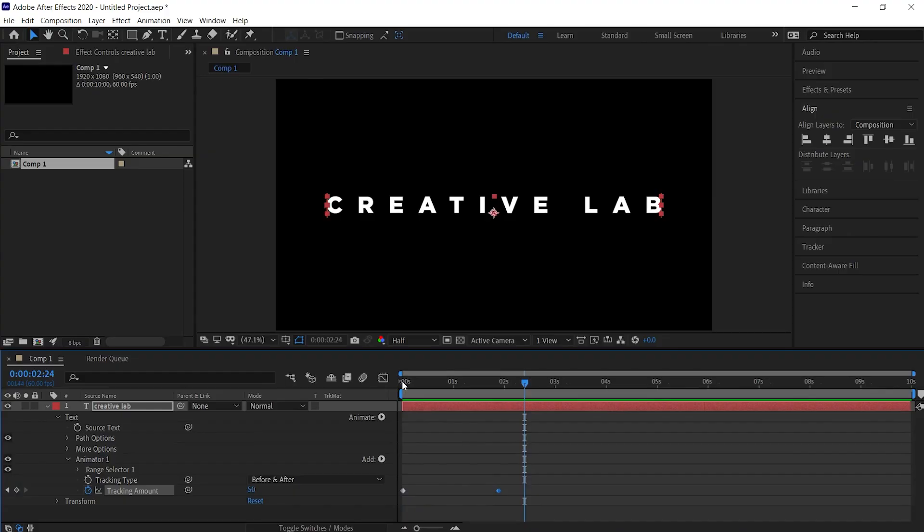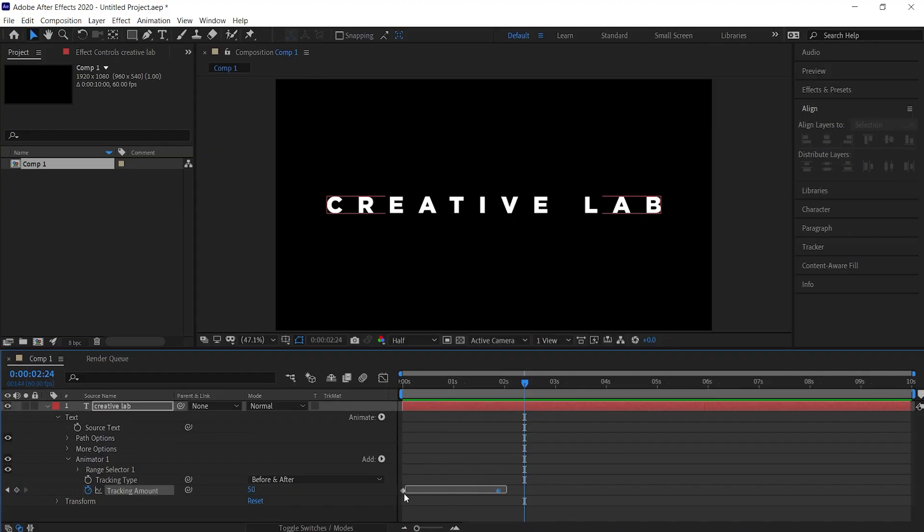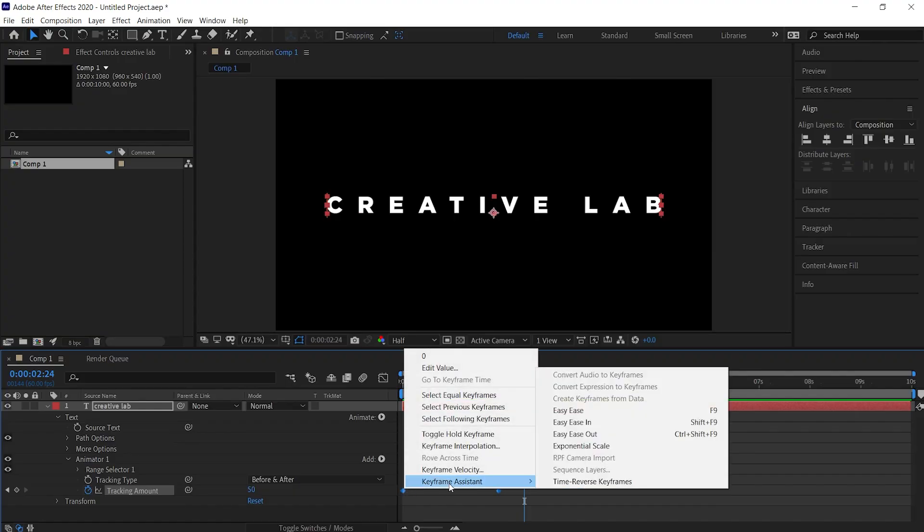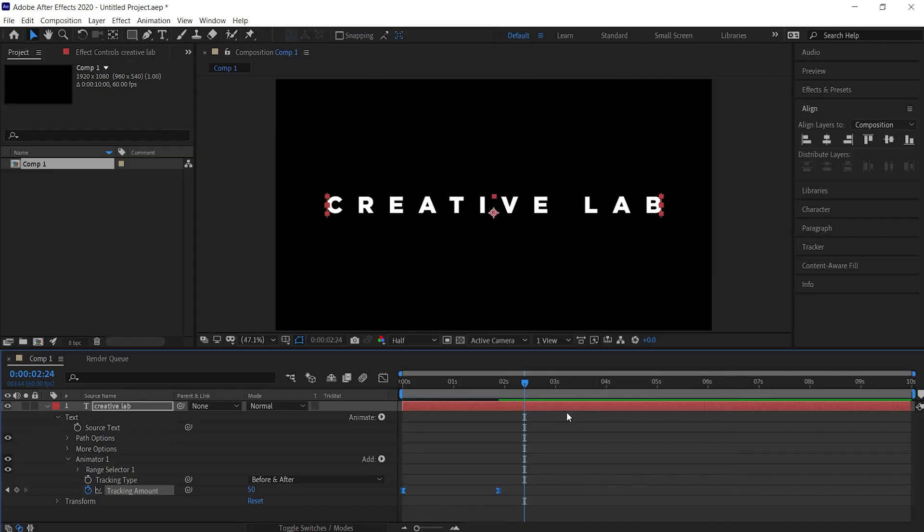In order to make it look fluid, hold and drag the mouse to select both the keyframes, and then right click on any of the keyframe. Then go to Keyframe Assistant and choose Easy Ease.